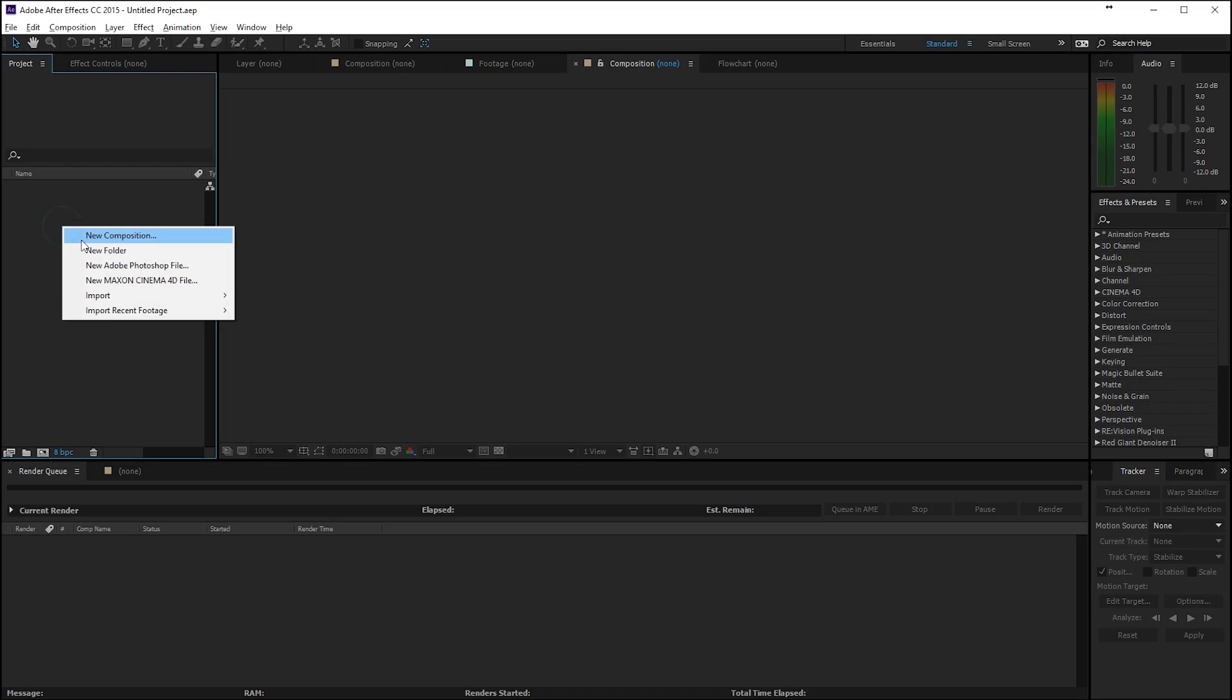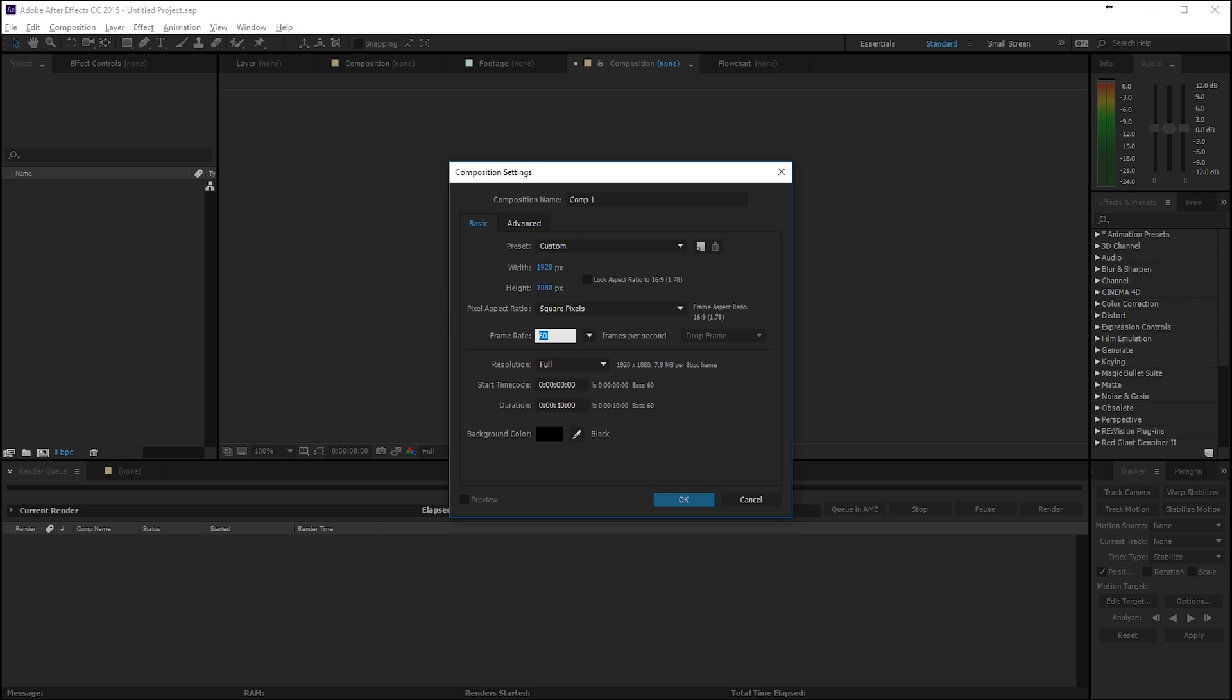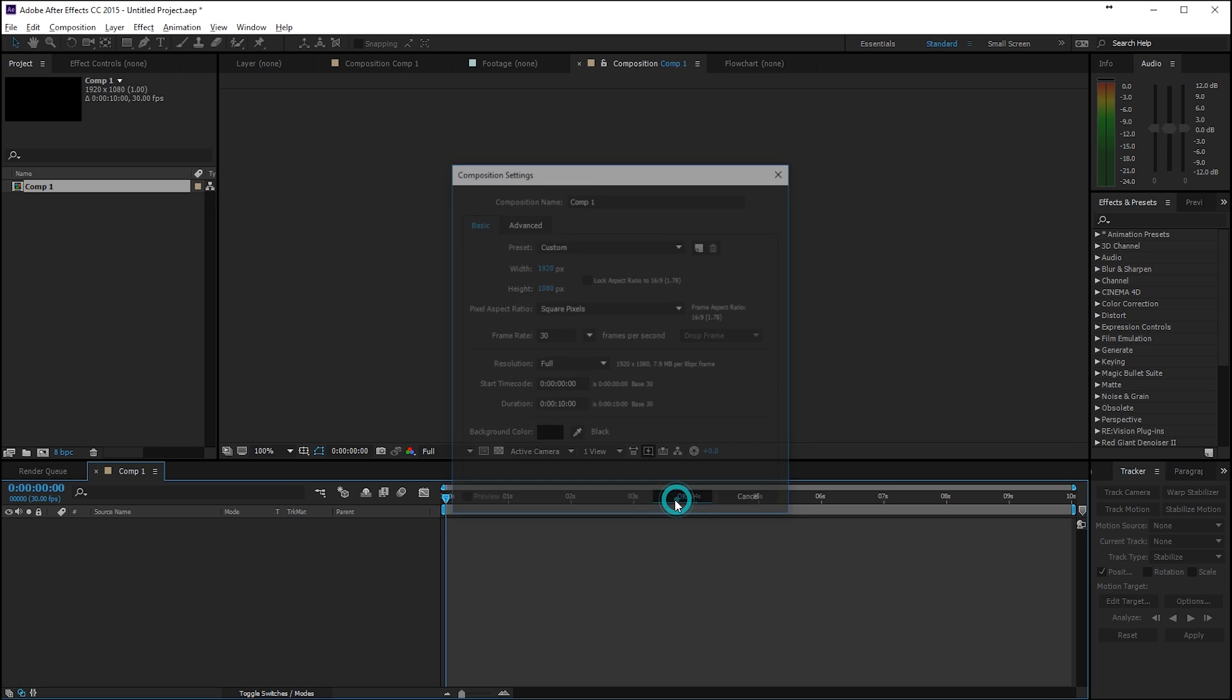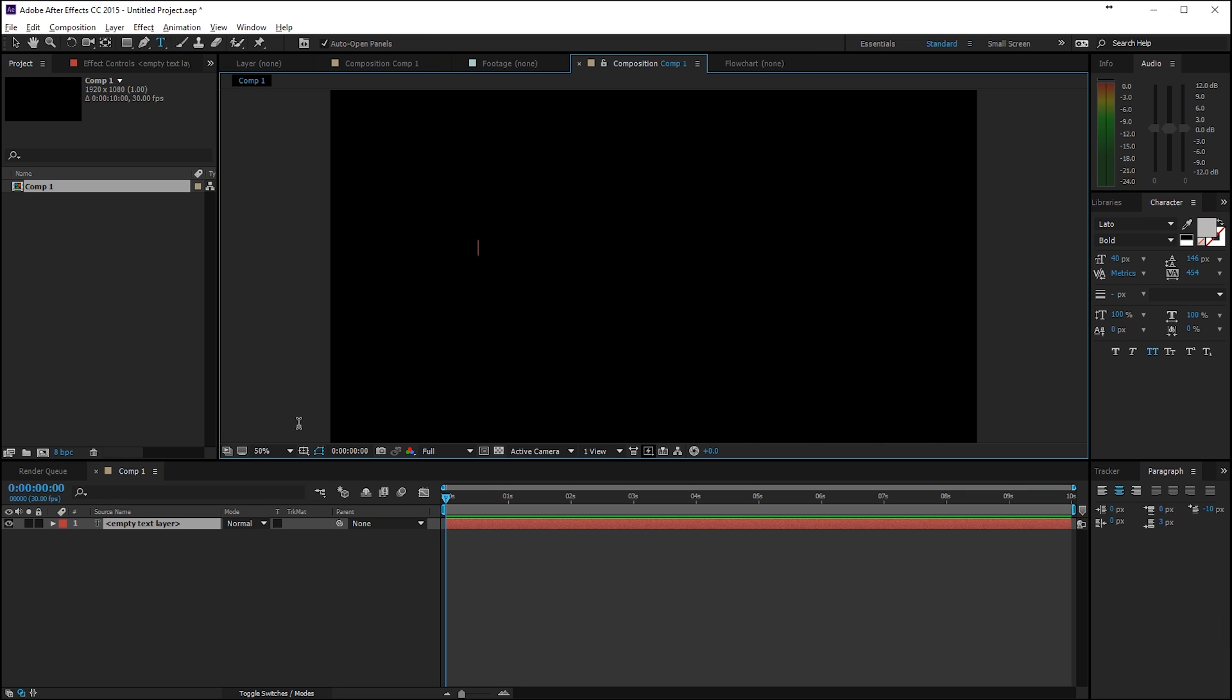Alright, so let's create a new composition here and I will make this full HD so 1920 by 1080, a frame rate of 30 fps and then 10 seconds should be fine, click okay.